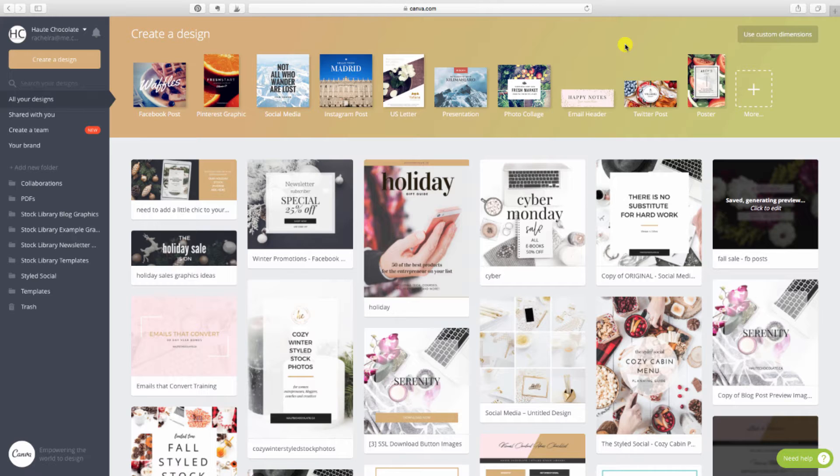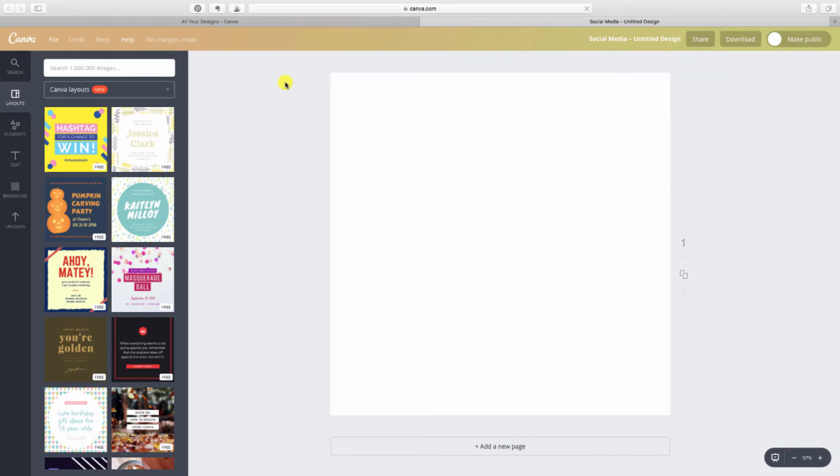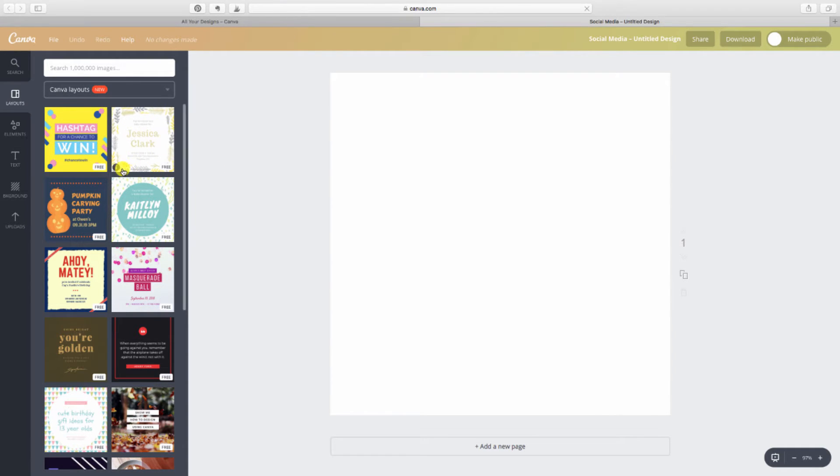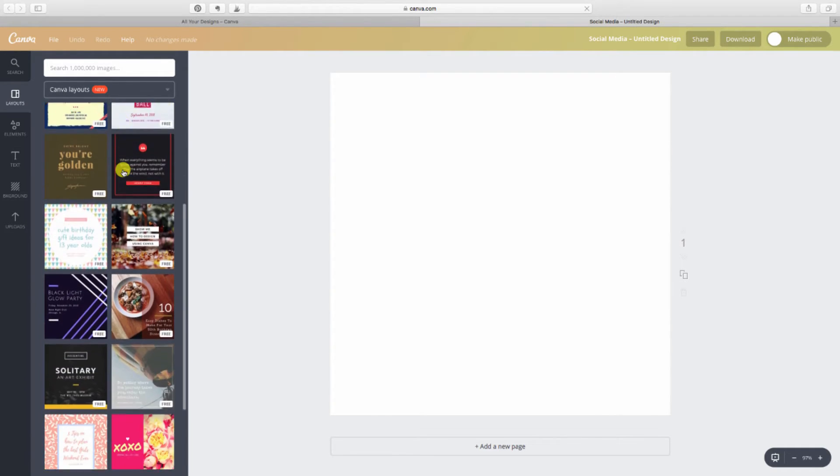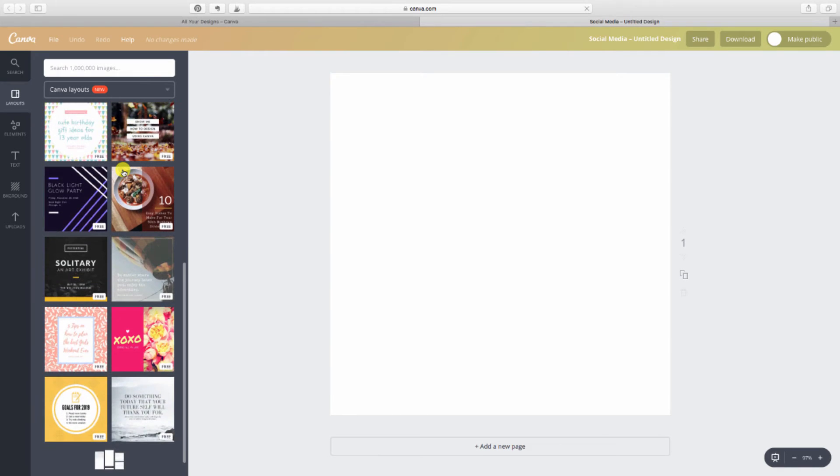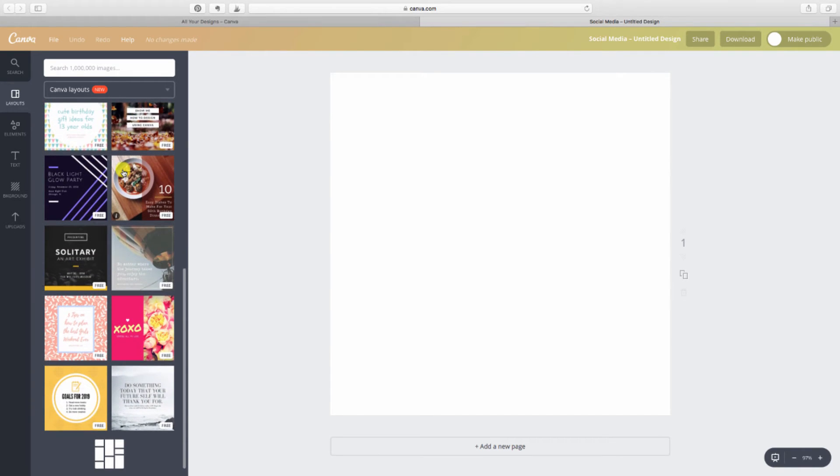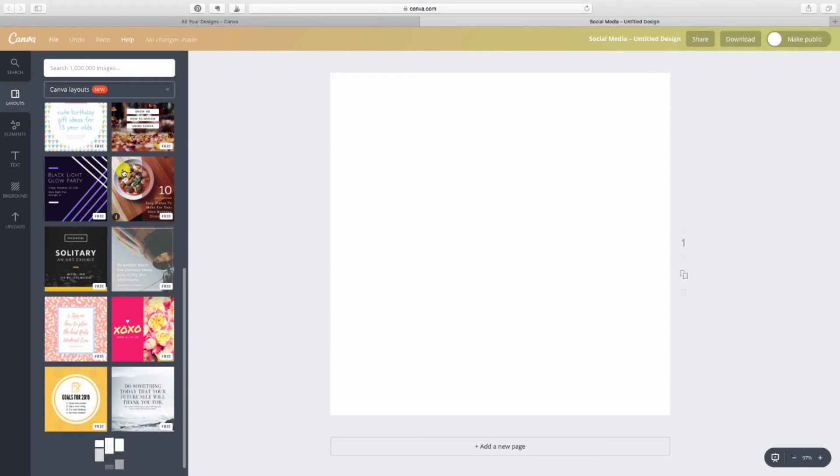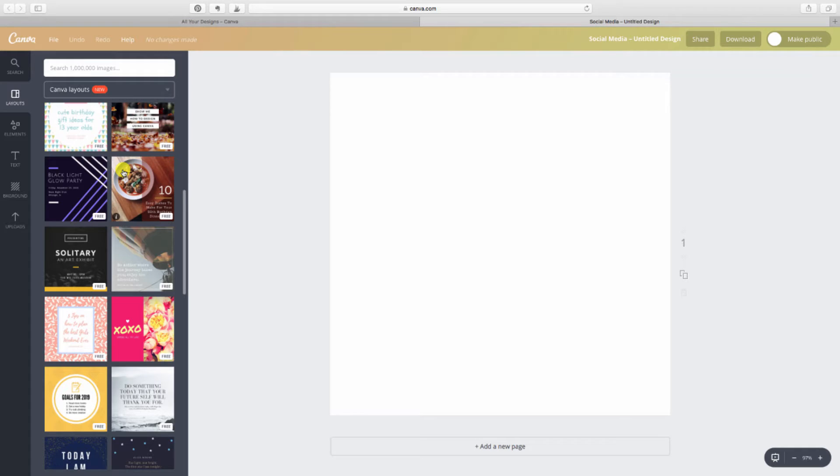So I'm here in Canva and we're going to get started by clicking on the social media template. You'll notice that when you click on this you're going to get some Canva pre-made options which you can definitely use and just switch out the background photo, add in your own text. If you're just getting started with Canva, this is definitely a great place to start. But I'm actually just going to start creating my own design from scratch.